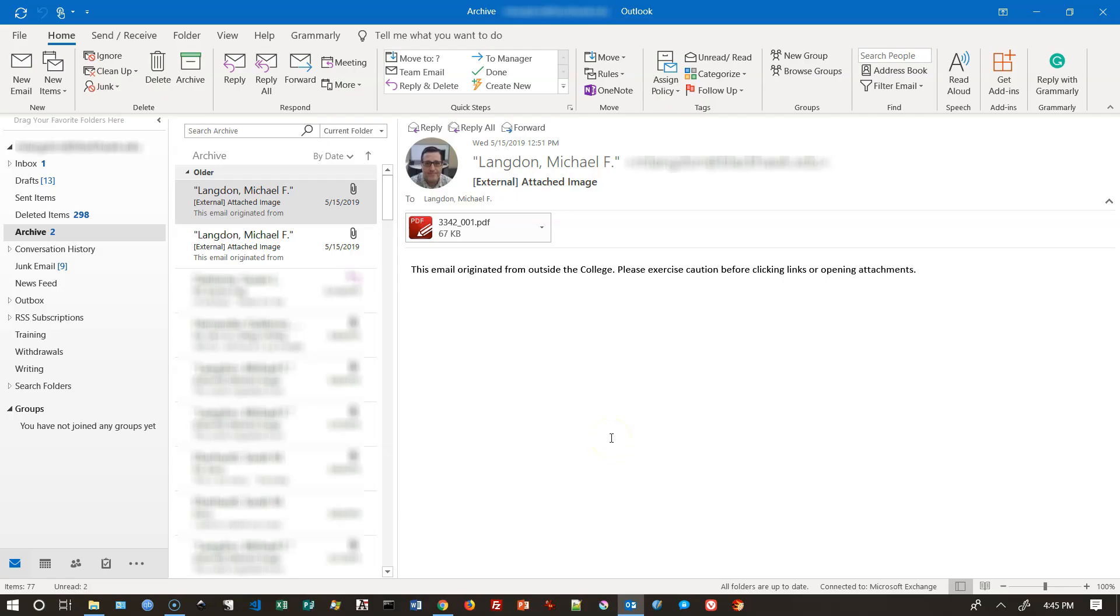Hello and welcome to learningengineer.com where we engineer learning for efficiency. My name is Michael Langdon and today I want to show you how to set up an automated reply to a specific email address from a specific group of people.